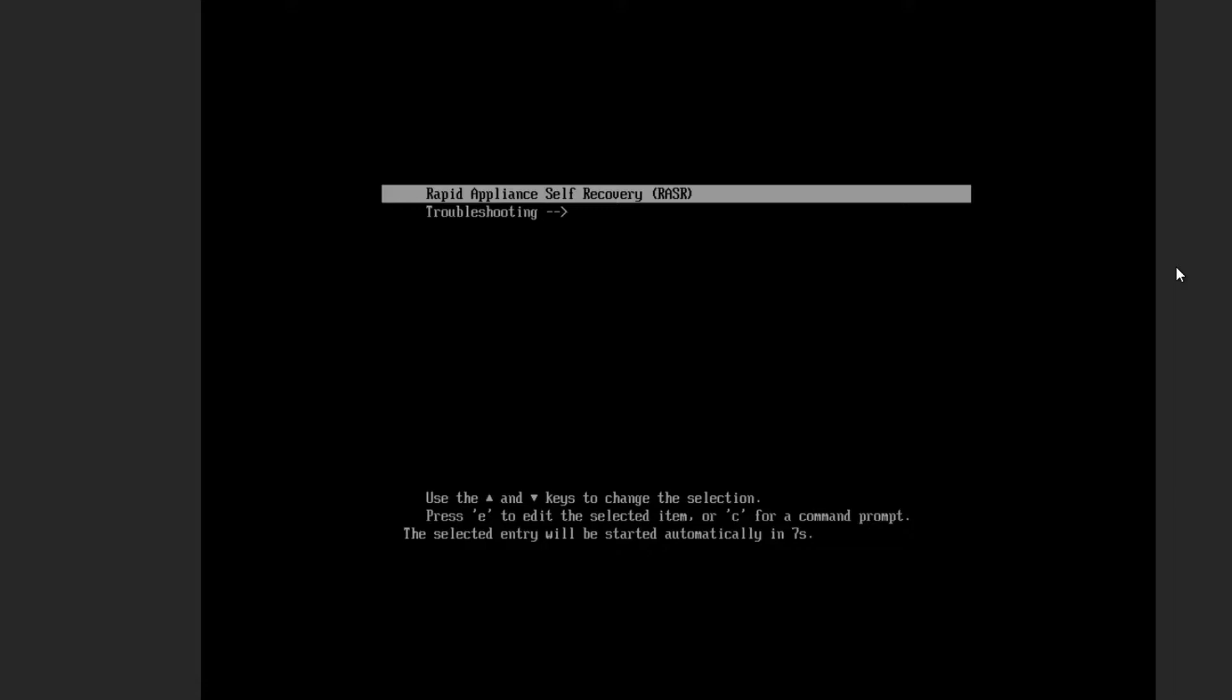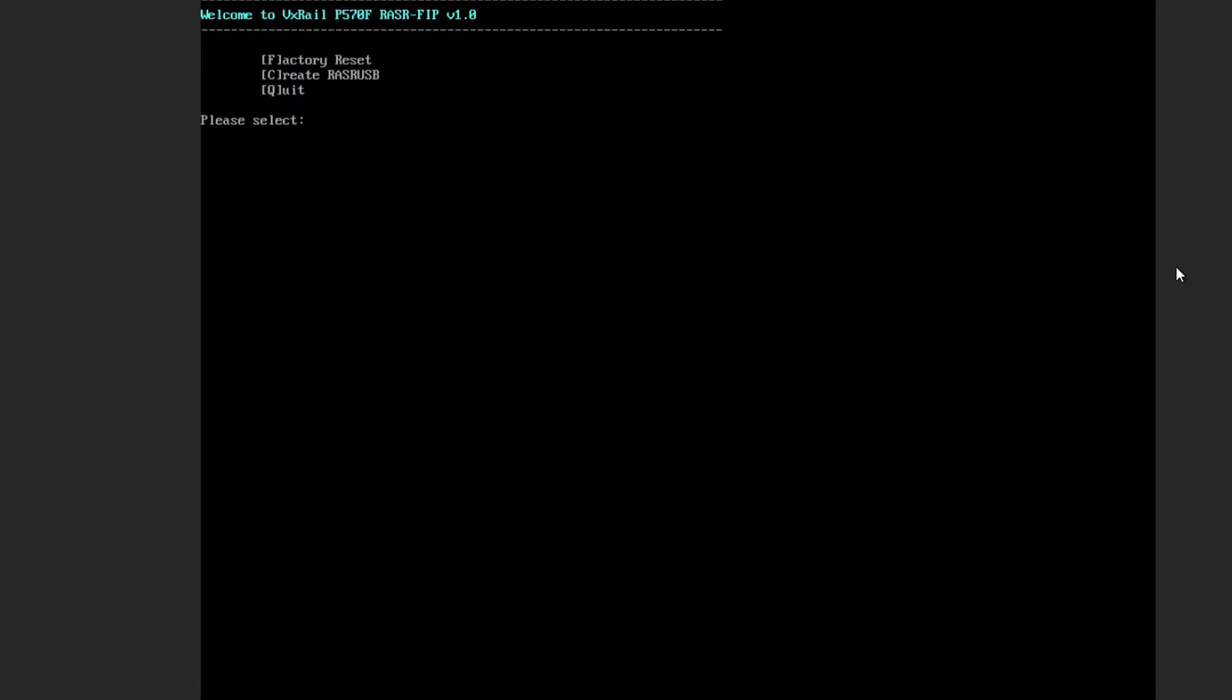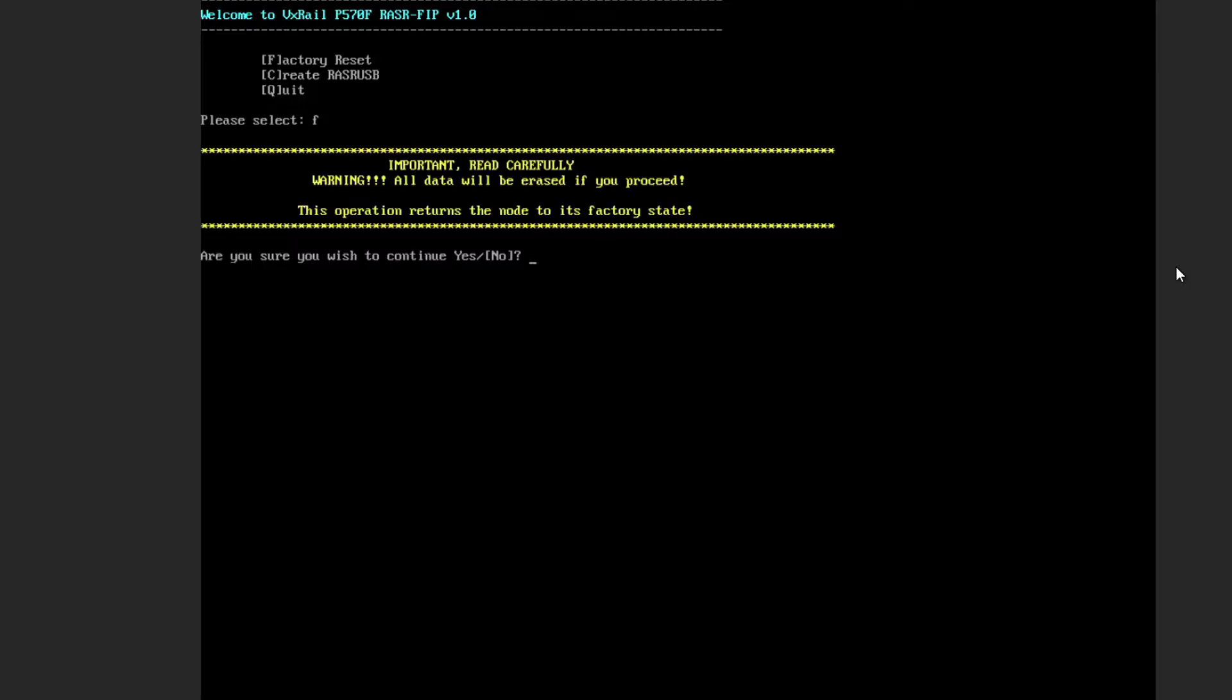There are two options, and I tested both of them, and they get the same outcome, so it allowed me to factory reset node. So let's press F here, and I have to confirm by typing Y or YES.